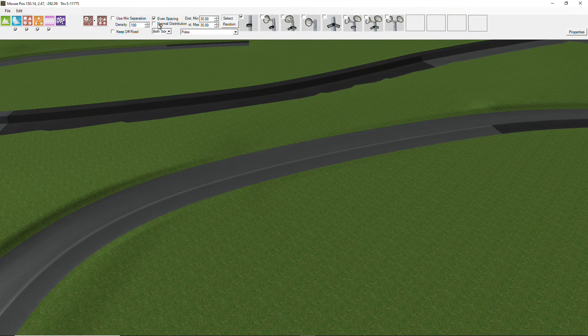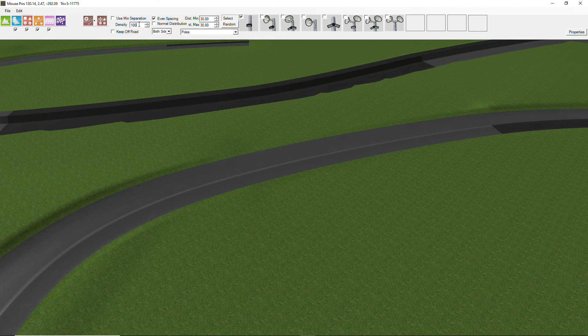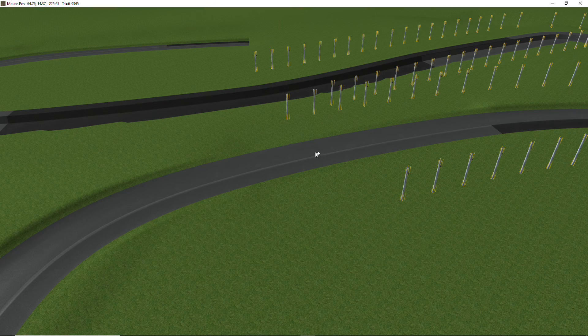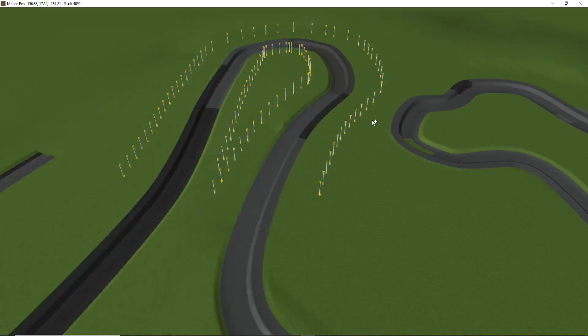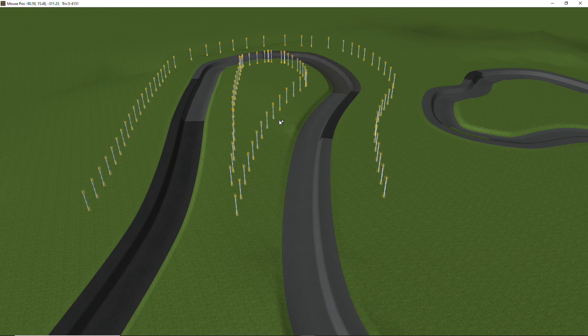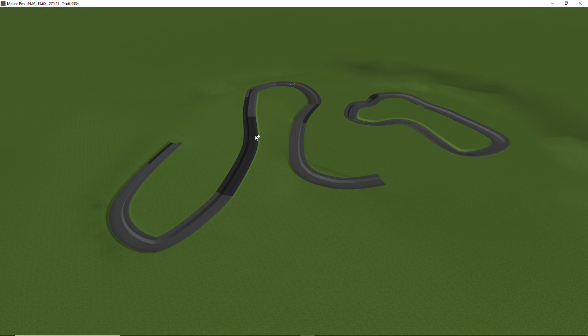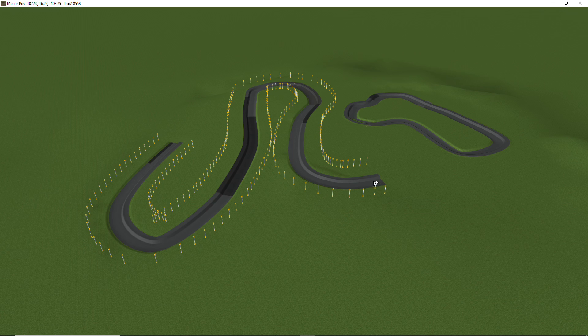so let's undo again, change this density down, try again. Okay, that's looking better. So this allows you to add a whole lot of objects to the side of the track very quickly.